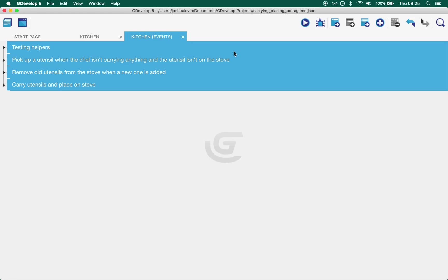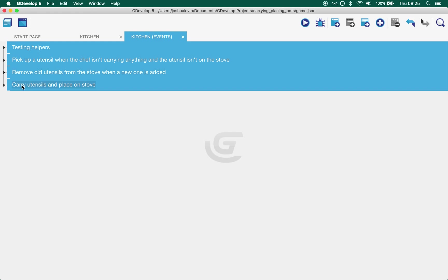And then we have the three interesting groups. The first group contains all the code for picking up utensil when the chef isn't carrying anything and the utensil isn't on the stove. I use utensil here as a generic name for pots and pans. The second group is about removing old utensils from the stove when a new one is added. And the last one is about carrying utensils and placing them on the stove. It also handles respawning utensils but that's just for my scene. So let's dig into it.